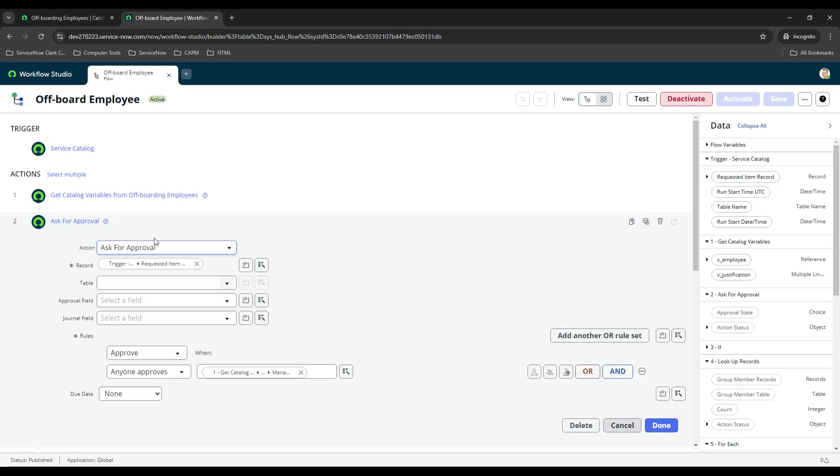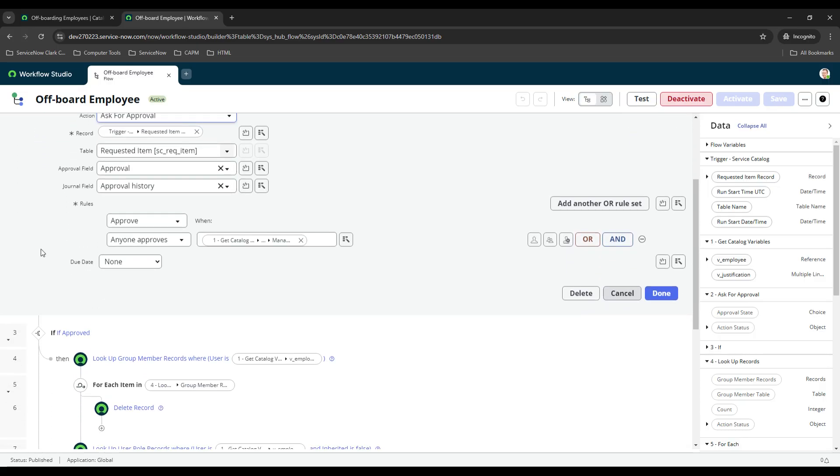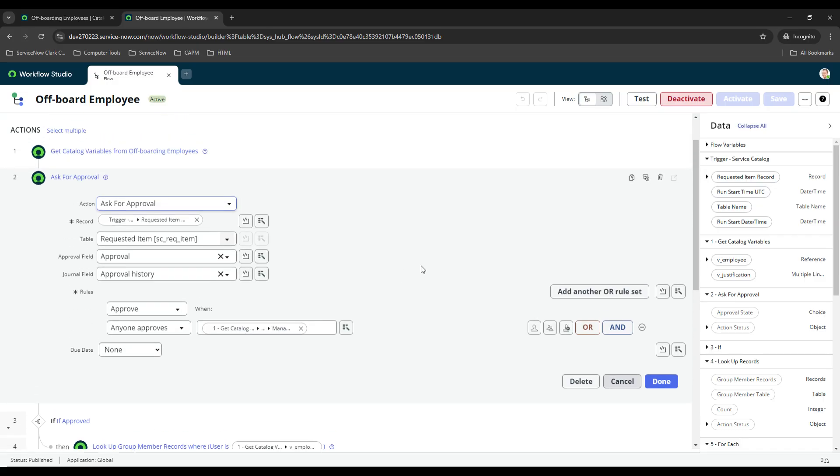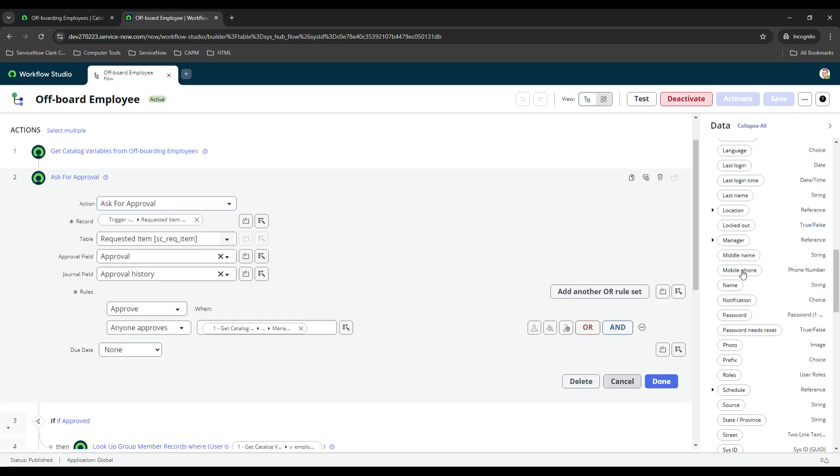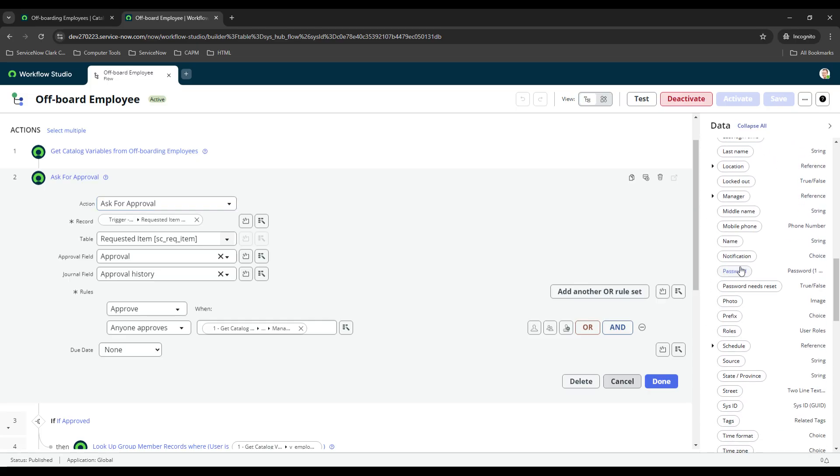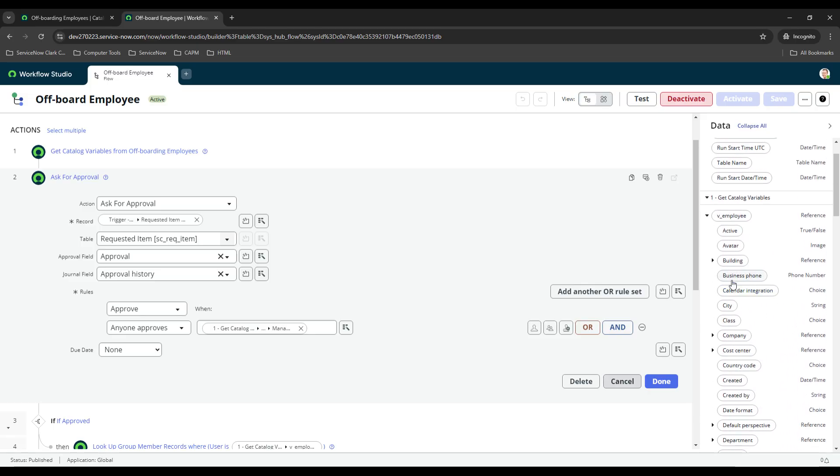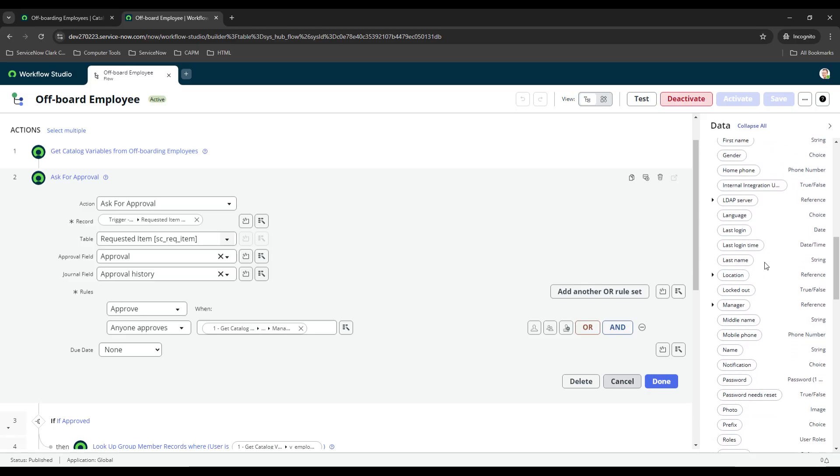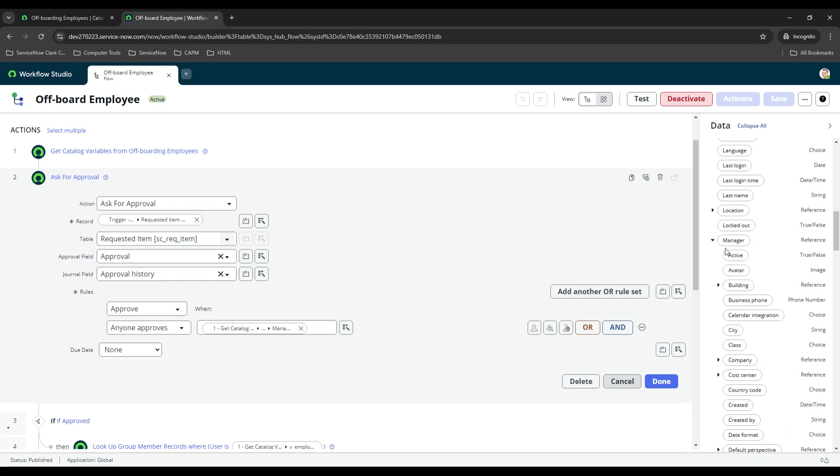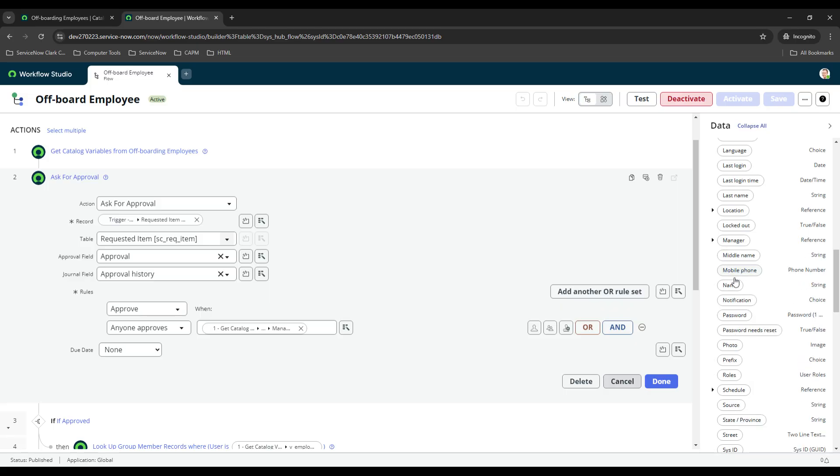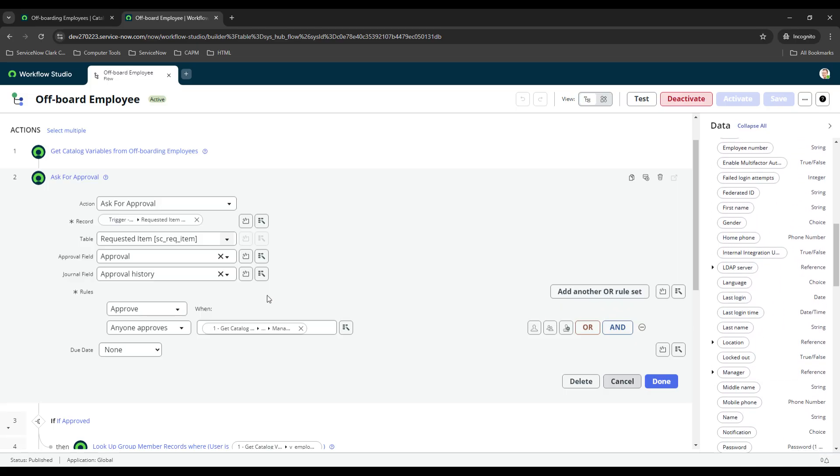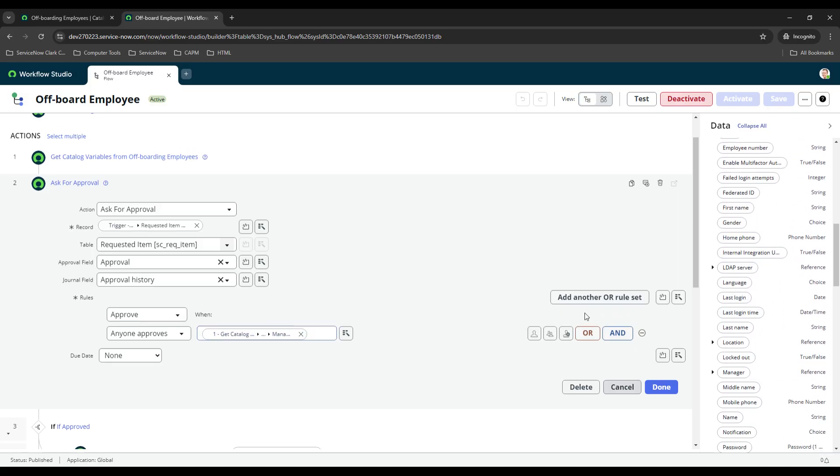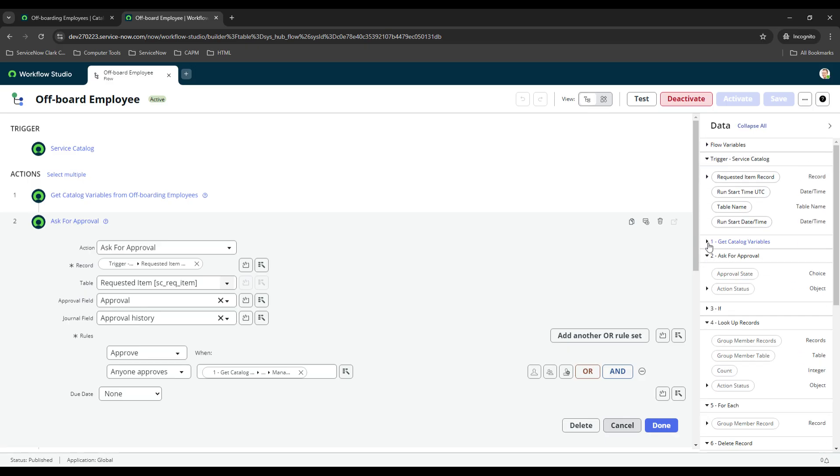What we did first, or I guess second, is we ask for approval. We're asking for approval of the manager of the person that you're submitting the request for. The data pill here off to the right, or get catalog variables, if you drop it down there's a manager option, because this is called dot walking in ServiceNow. You can access the initial record, but then you can access everything within that initial record and then everything within that record. If I wanted to I could pull like the location or the email of the manager, I could just keep going and going. Once I got the manager I just dragged it over here, so anytime someone approves or rejects the request it'll move it to the next step of the flow.